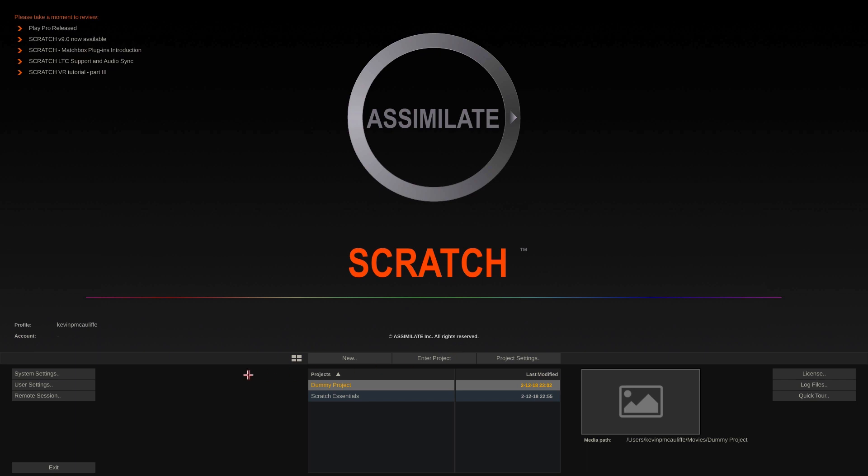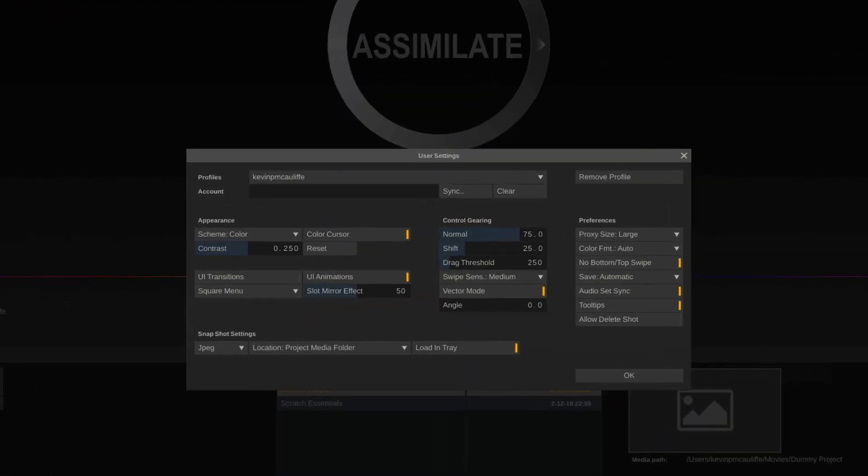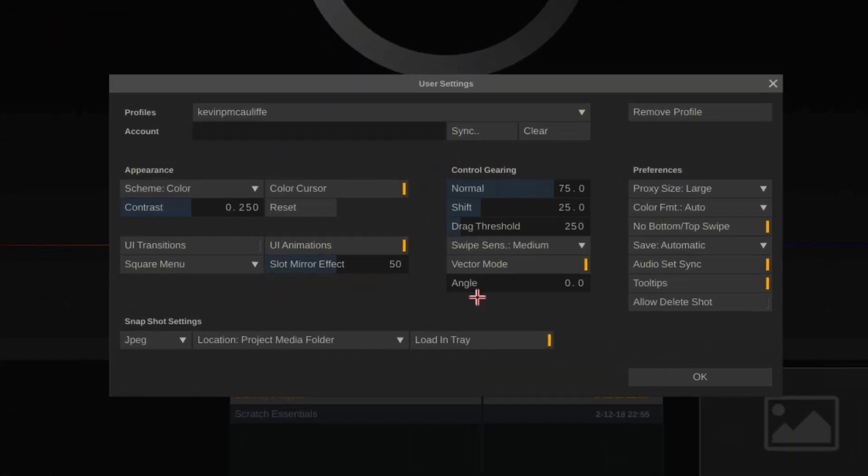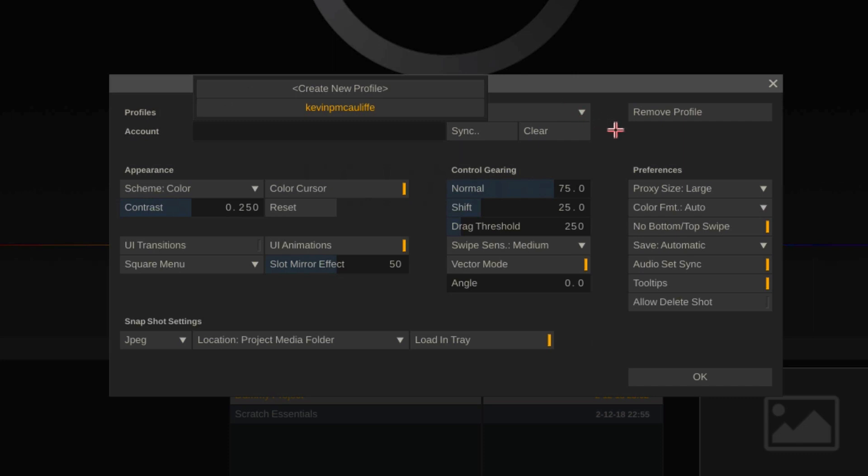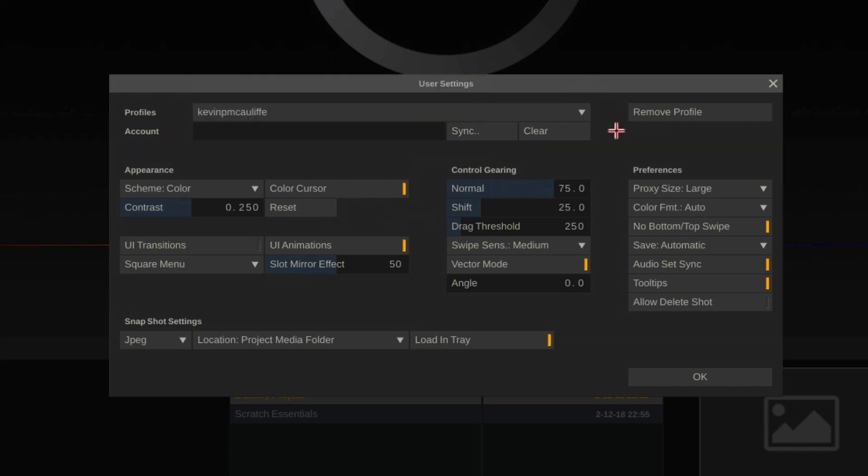Now let me show you a couple other things. I'm just going to come into my user settings. You'll see we can get in, create as many profiles as we like. The one thing I want to draw your attention to inside of this window is the scheme.